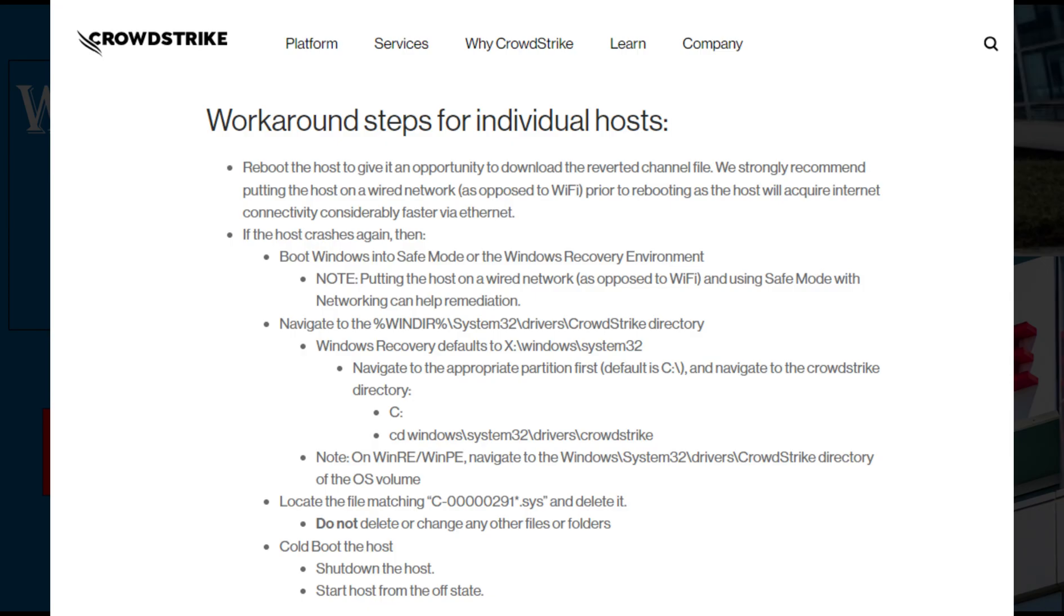At this location, find the file name that starts with C-000029 and ends with .sys. Once you identify the file, delete that file. After that, boot the system normally.